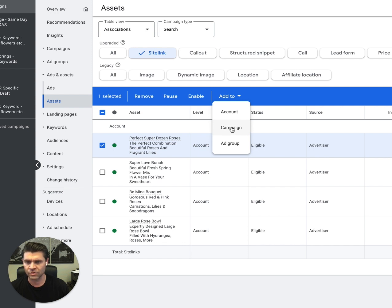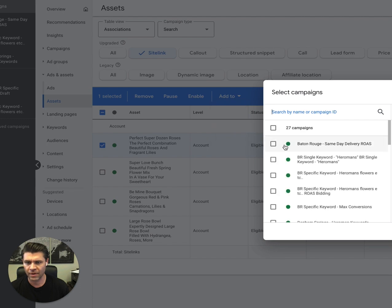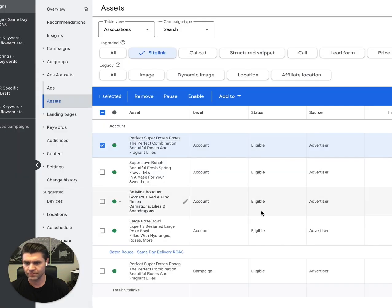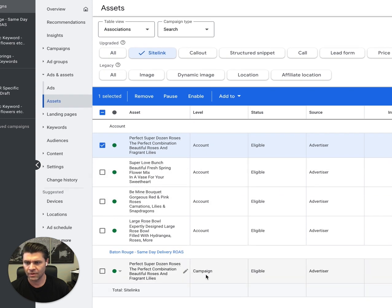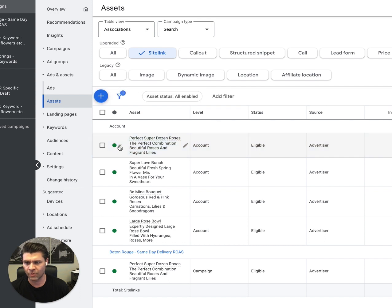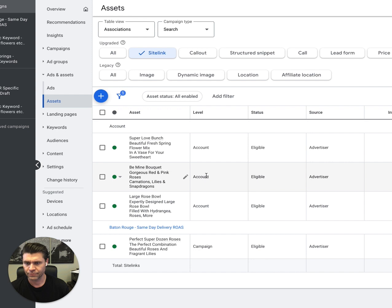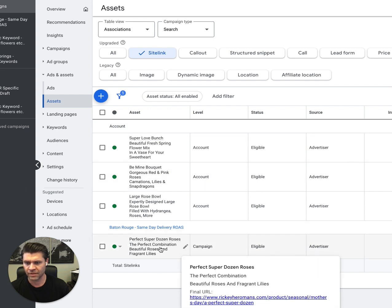Once it goes there, if I click a campaign, this one, now you'll see these are the ones at the account level. This is the one at the campaign level. Now let's say I don't want this one anymore at the account level. So you'll just pause it. And now it's gone from the account level and here it is at the campaign level.